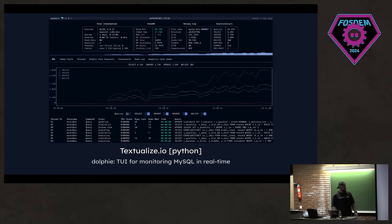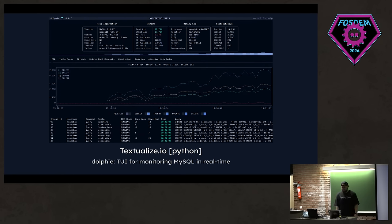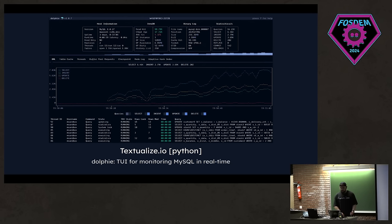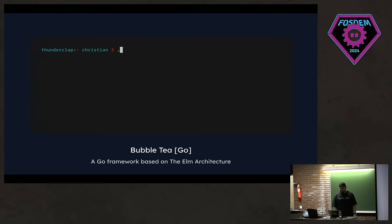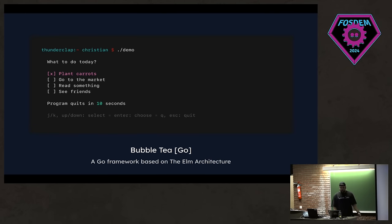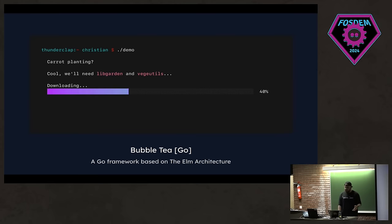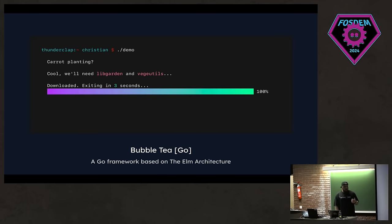We have Textualize in our hands. It's a Python framework for building TUIs. We have the tool Dolphie here. It's a TUI for monitoring MySQL in real time. It's pretty cool. And Textualize can also run in browser. We have Bubble Tea, a Go framework based on the Elm architecture. And now Go is mentioned. Let's talk about Rust, right? The moment that everyone was waiting for.